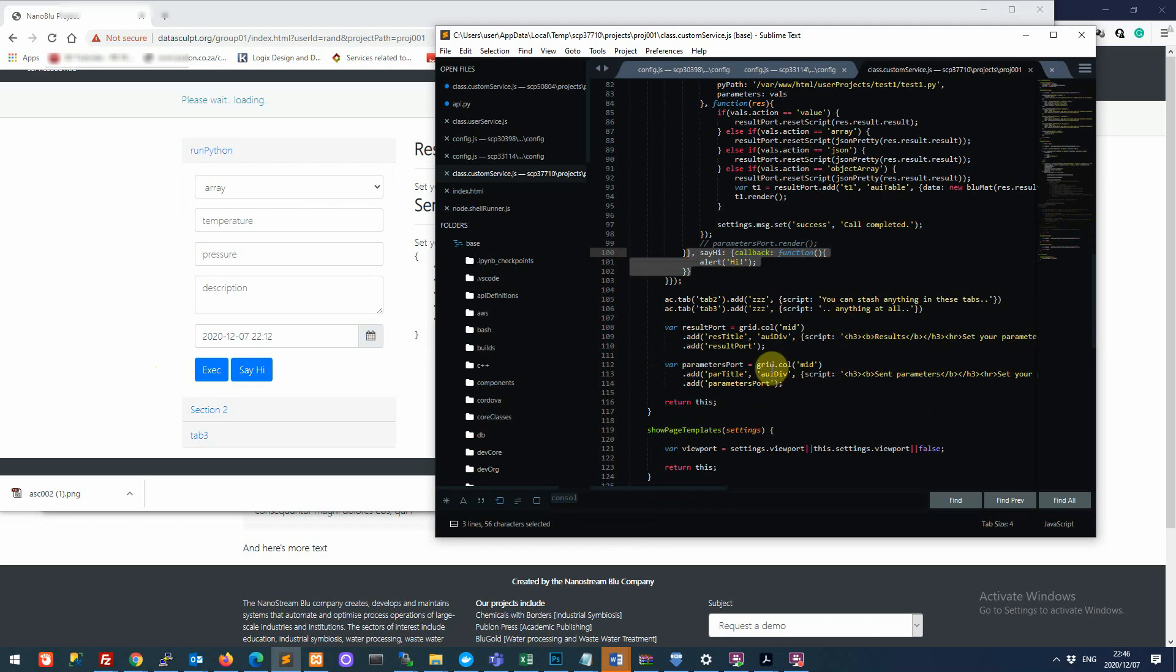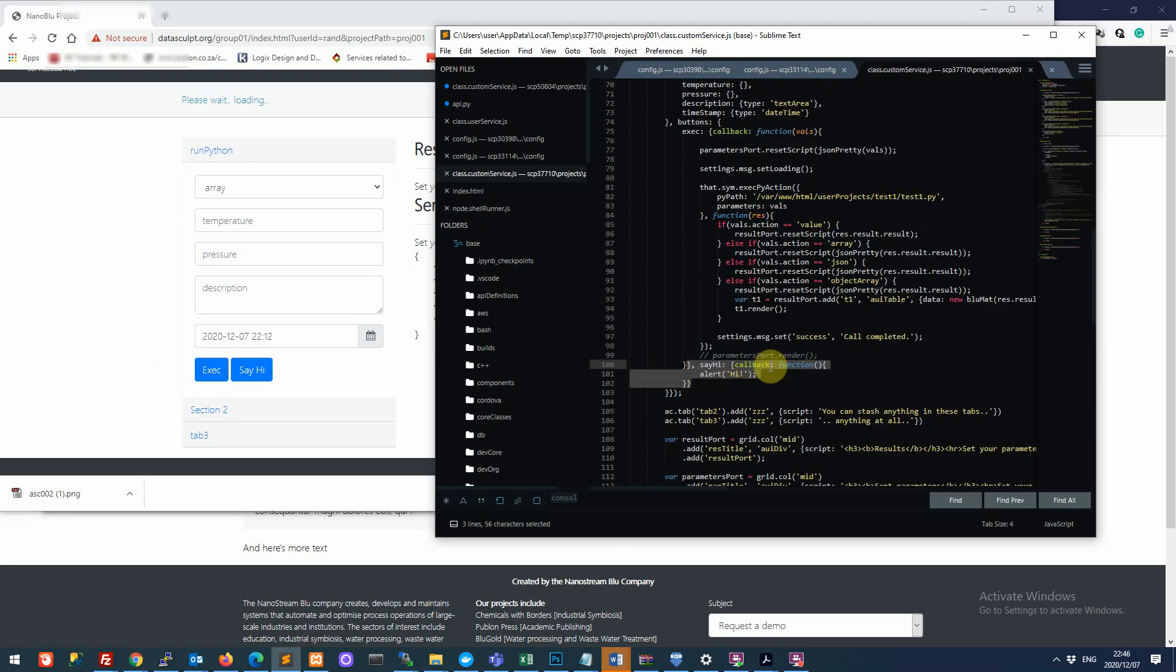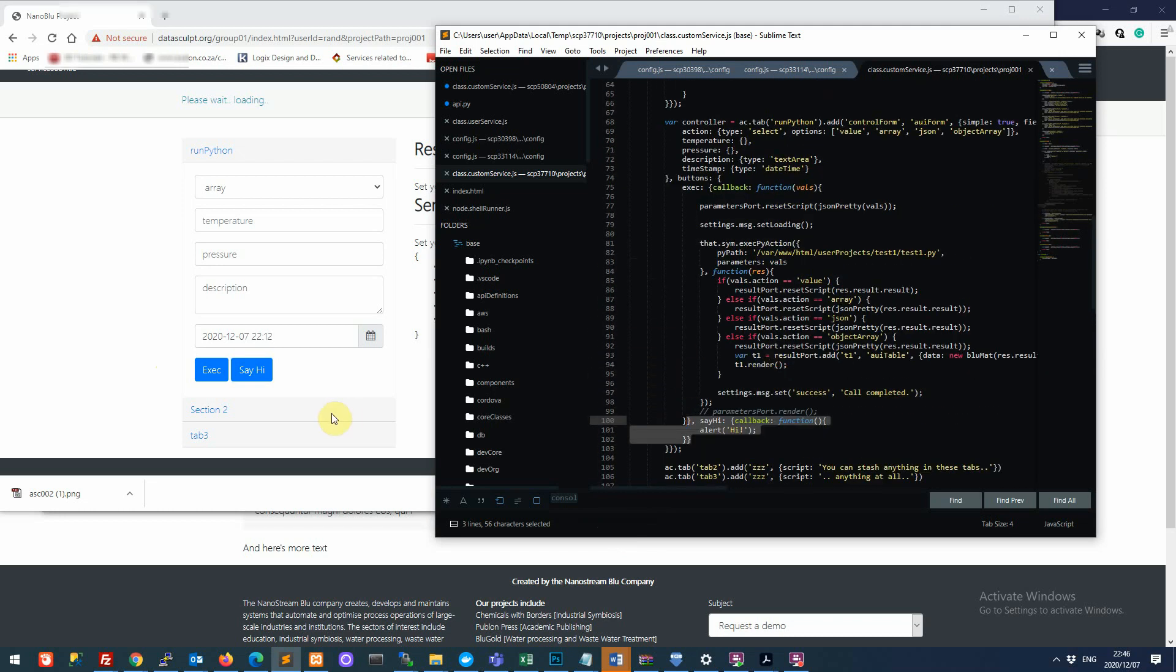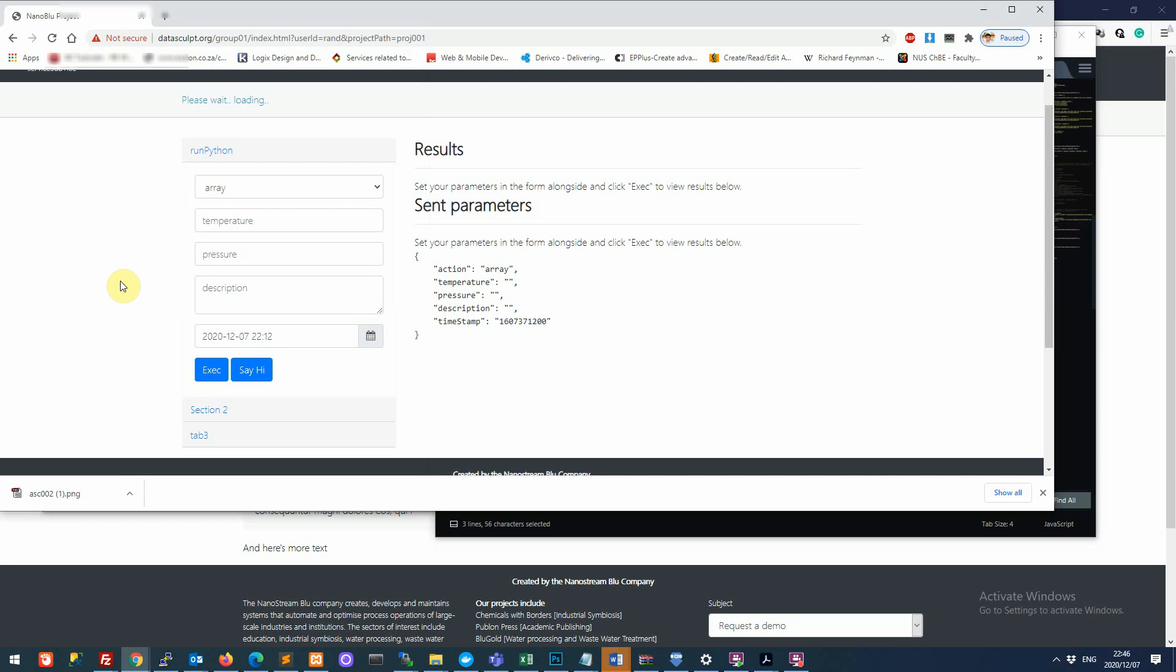And in the next one, we'll look at what we are really interested in, which is running our Python scripts.